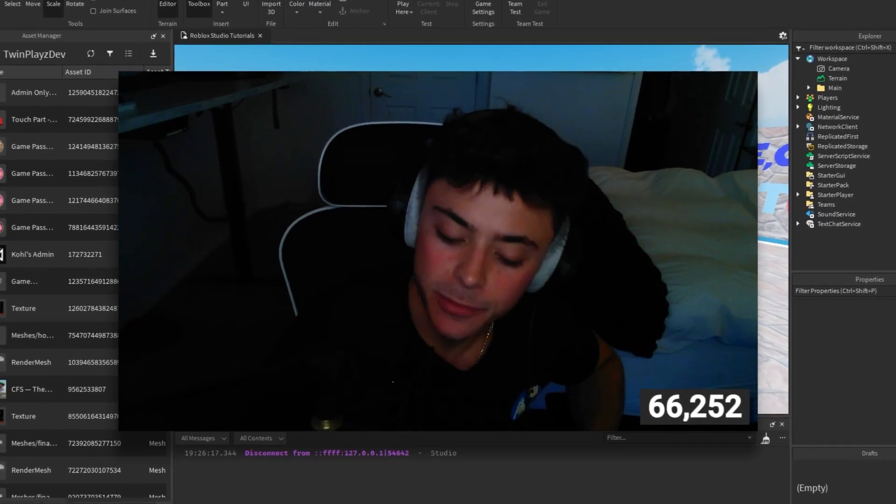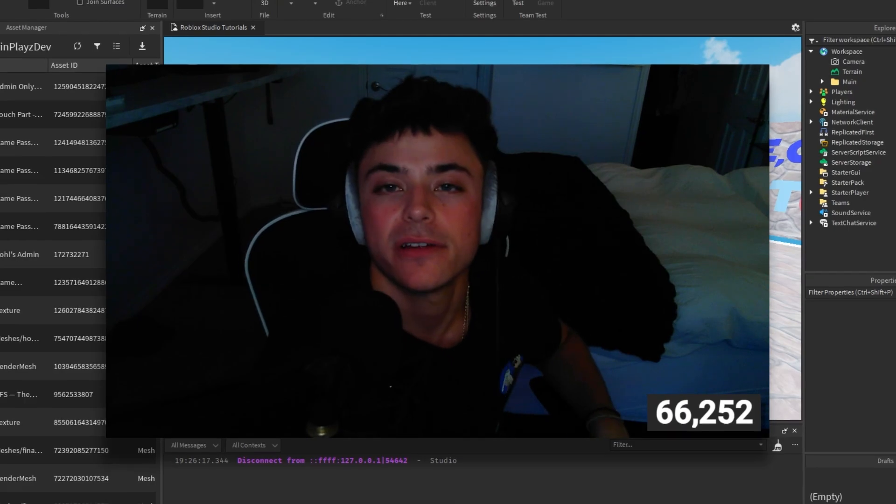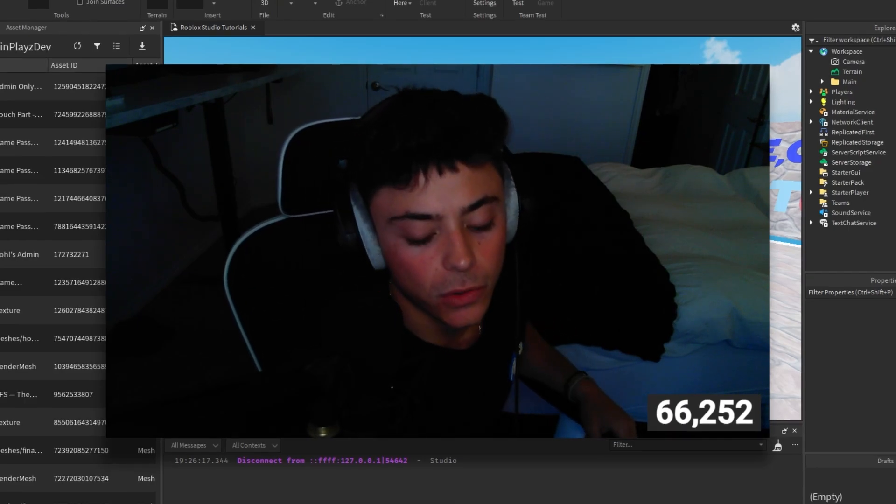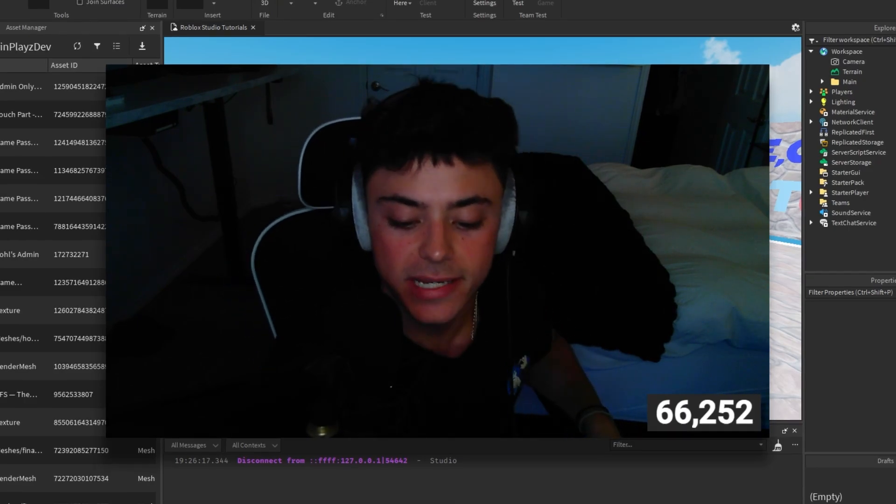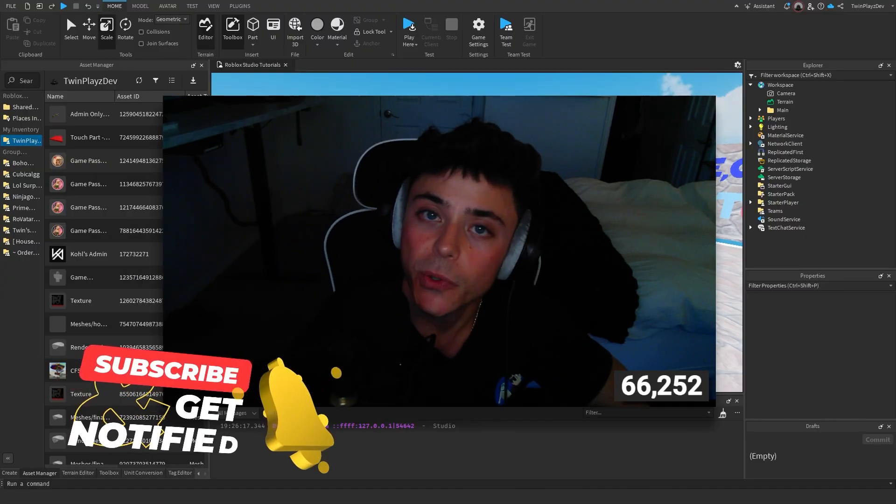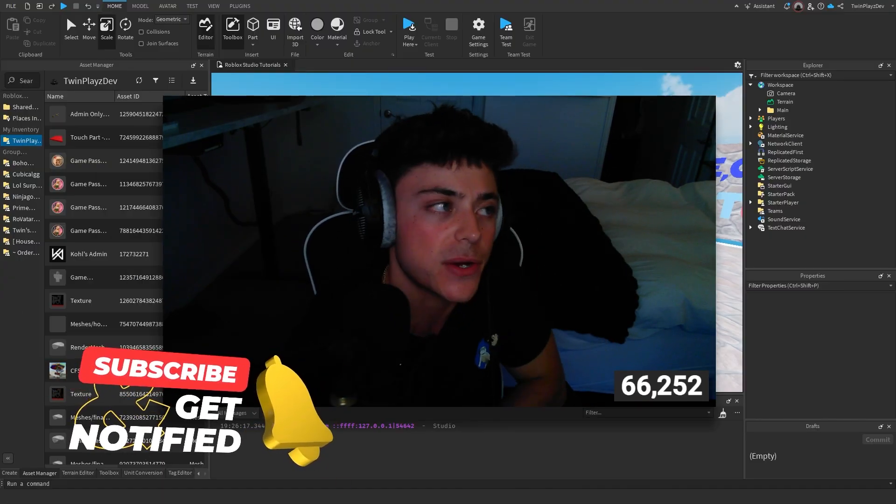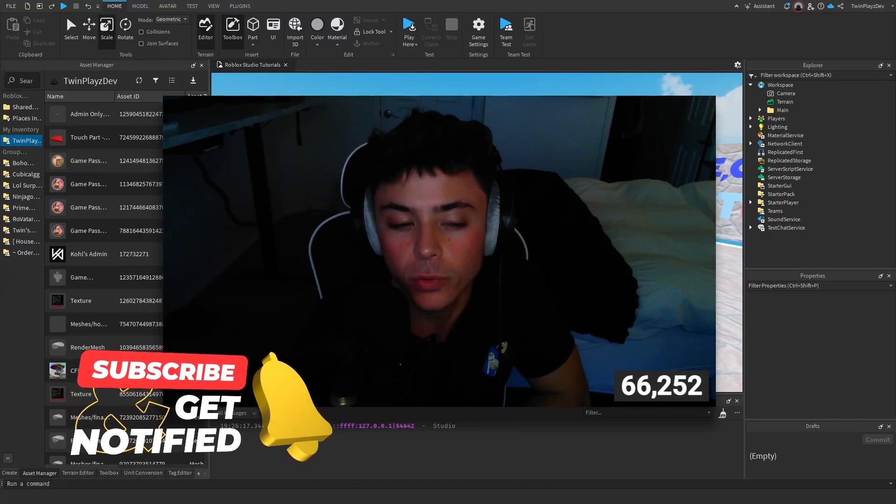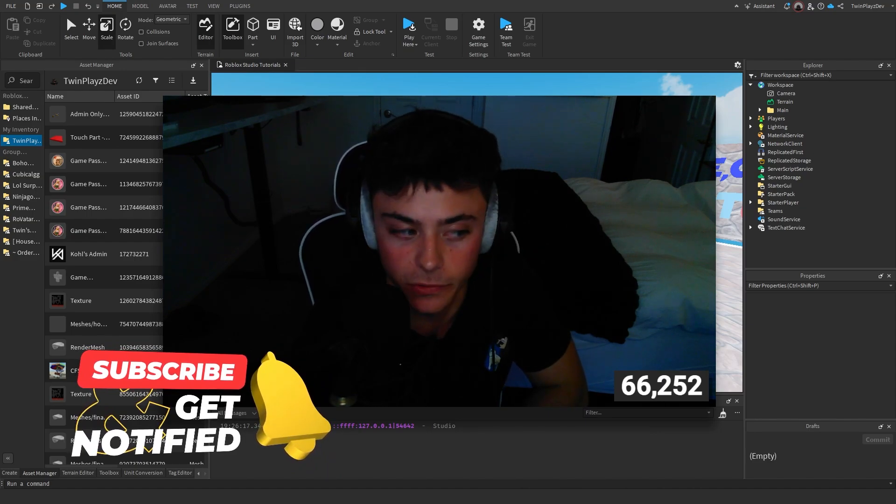Hello everybody, it is your boy Toton Plays here back with another video. I hope you guys are all doing amazing. In this short tutorial, I'm going to teach you how to make admin-only tools.